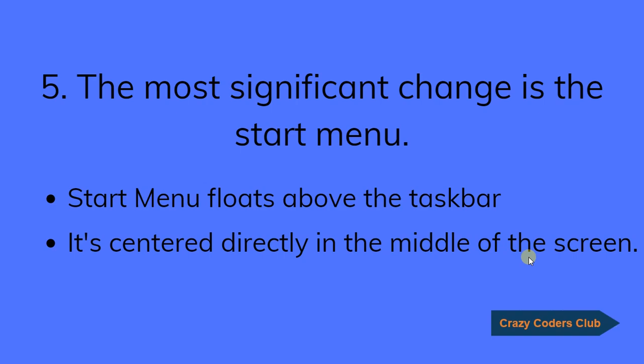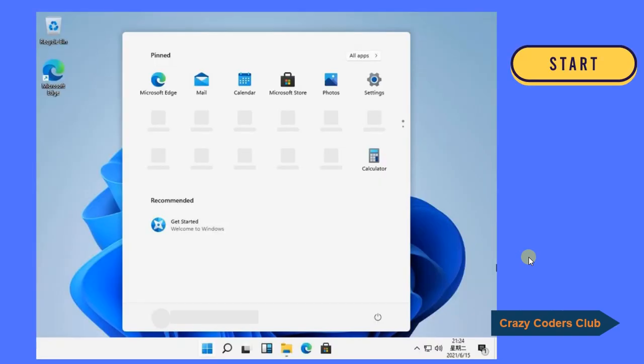The fifth one, the most significant change is the start menu. The start menu floats above the taskbar and it is centered directly in the middle of the screen. The start menu has been completely redesigned and the functionality remains the same. It includes rounded corners and it has been completely separated from the taskbar.